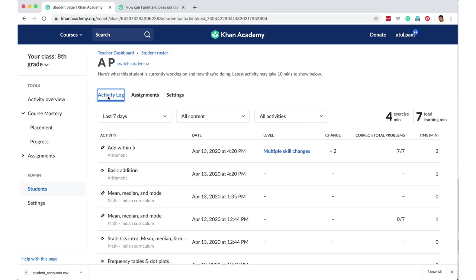So that's why I think Khan Academy, which is absolutely free and has great content for science and math for sure and for other subjects also, and offers this mastery learning, learner analytics, and also this kind of an overview that it gives to the teacher, which gives great insights to the teacher on where the students are getting stuck. So if a lot of students are getting stuck on a certain concept, then you could focus more on that concept. So I hope I've been able to explain why Khan Academy is such a great resource to use, and I hope you will make the most of it.